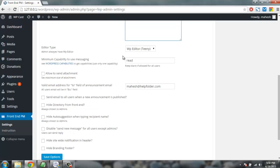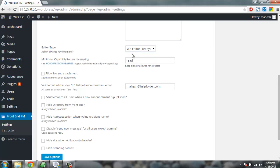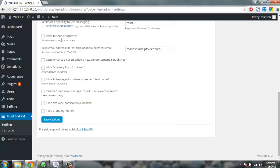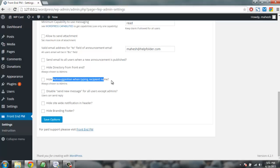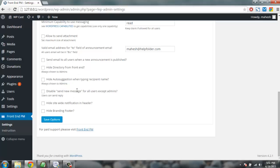You have editor type which is WP editor team or WP editor default. Here is an option for attachment you can allow or disallow. By default it doesn't allow. There is also email that can send as an announcement to every user. There's hide directory from front-end and hide auto suggestion, disable sending new message, and hiding for footer and header. These are the settings.